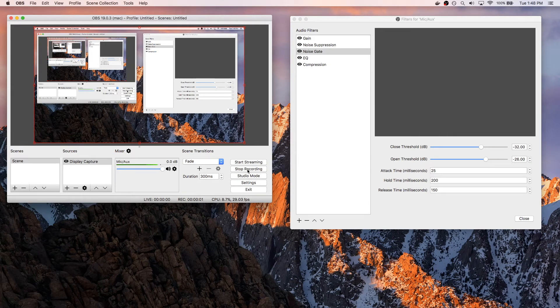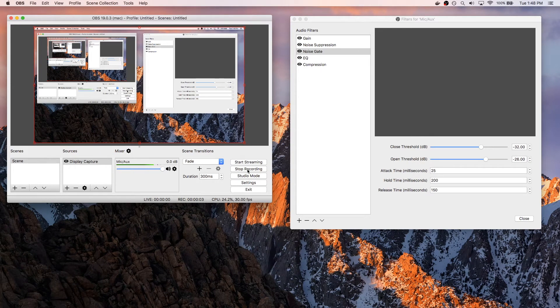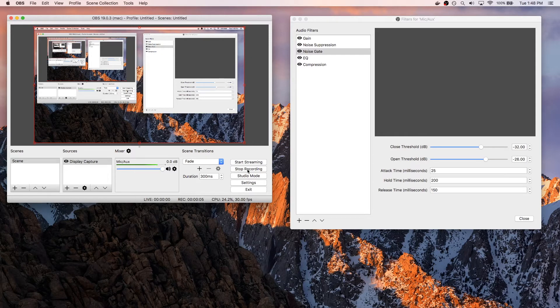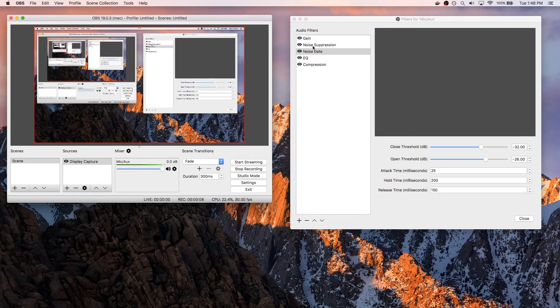Hey everyone and welcome to a video where I'm going to show you my OBS sound settings and more specifically the settings I use for my noise gate, noise suppression, equalizer, compressor, and my gain.